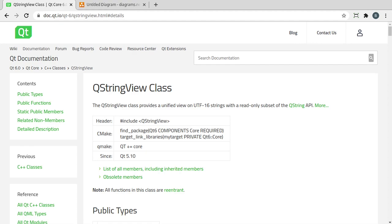Hey everybody, it's Brian, and in the last video we covered the QString, which is a UTF-16 string. In this video, we're going to cover the QStringView class.